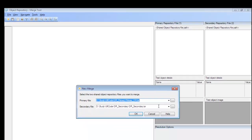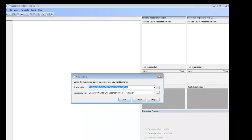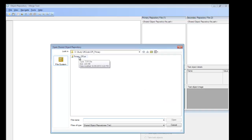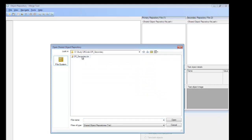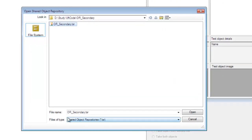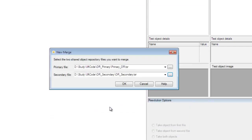Once this is open, it gives us the option for browsing our primary file and similarly for the secondary file. Let me browse for the primary object repository — this is where my primary object repository is, and I'm opening that. Similarly, I'm loading the secondary object repository. Remember, it comes as a Shared Object Repository and the extension is always .tsr — Test Shared Object Repository. I'm now opening my secondary object repository.